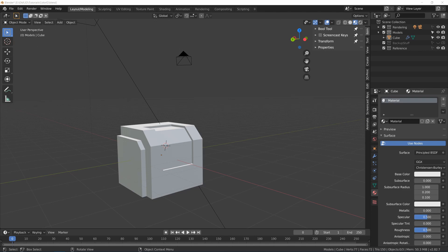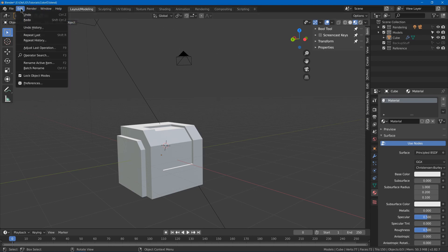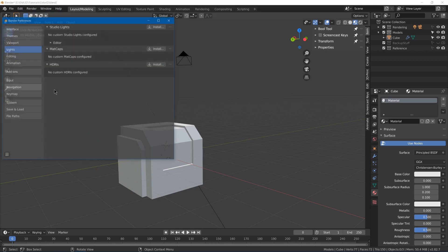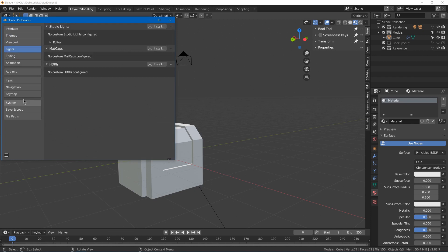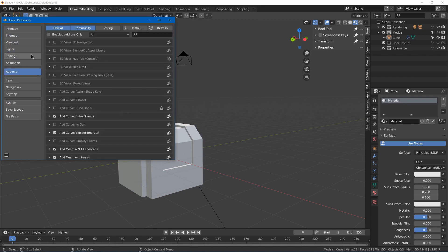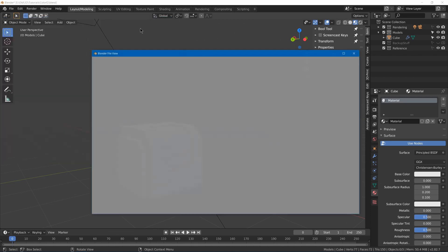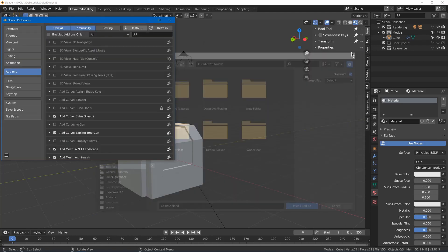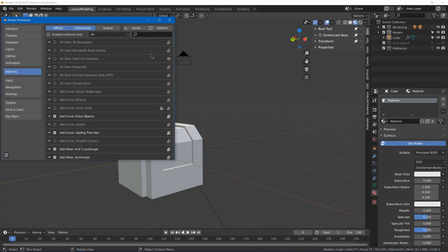There will be a link down in the description to where you can download it, and you'll get a zip which you will have to go to Edit Preferences, go to Add-ons, and then just click Install, and you can install your zip.